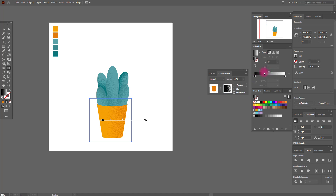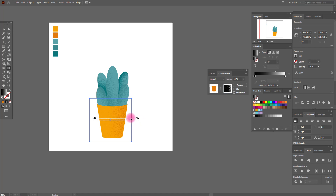Like this. Move the slider, move the gradient. It's very easy. Yes, I like it.